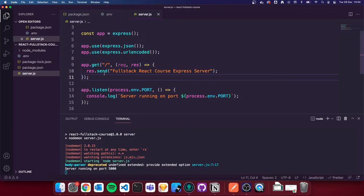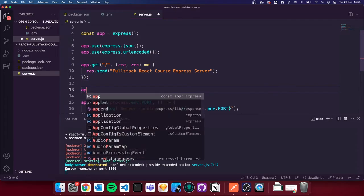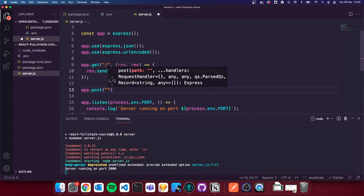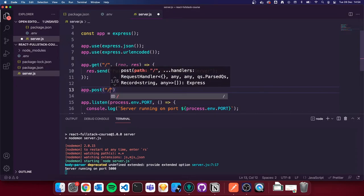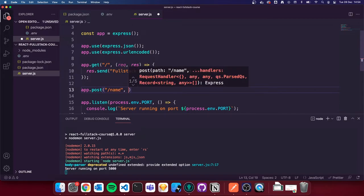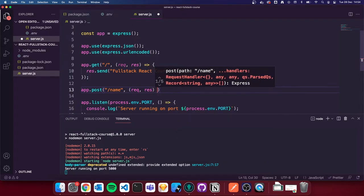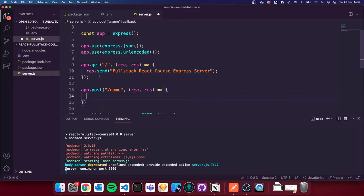We're also going to set up another test — we'll create a POST route so we can check that we're getting through the data we're sending via our HTTP requests and that we've set up our server to allow that. I'm going to do `app.post` — we're making a post route — and just call it `/name` for now. We add a comma, then `req, res`, and open up an arrow function.